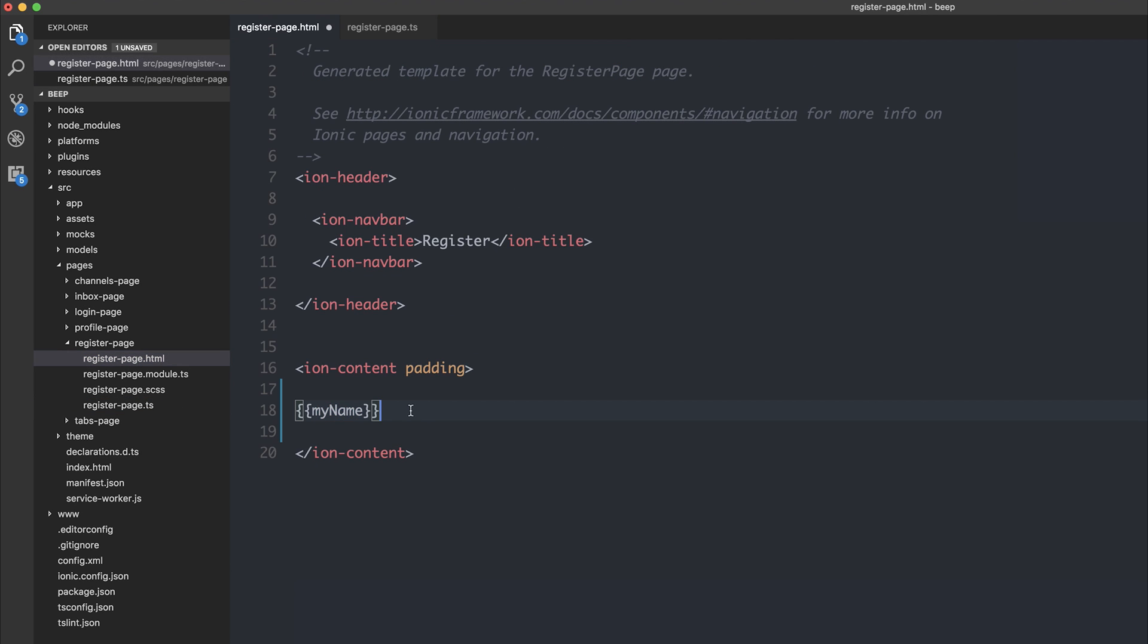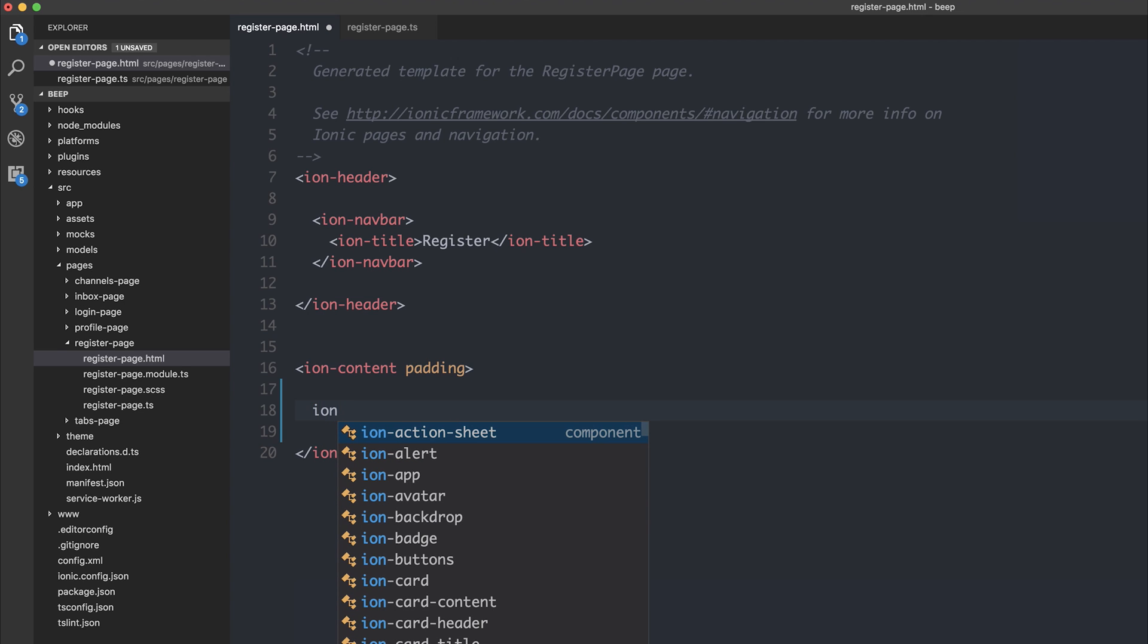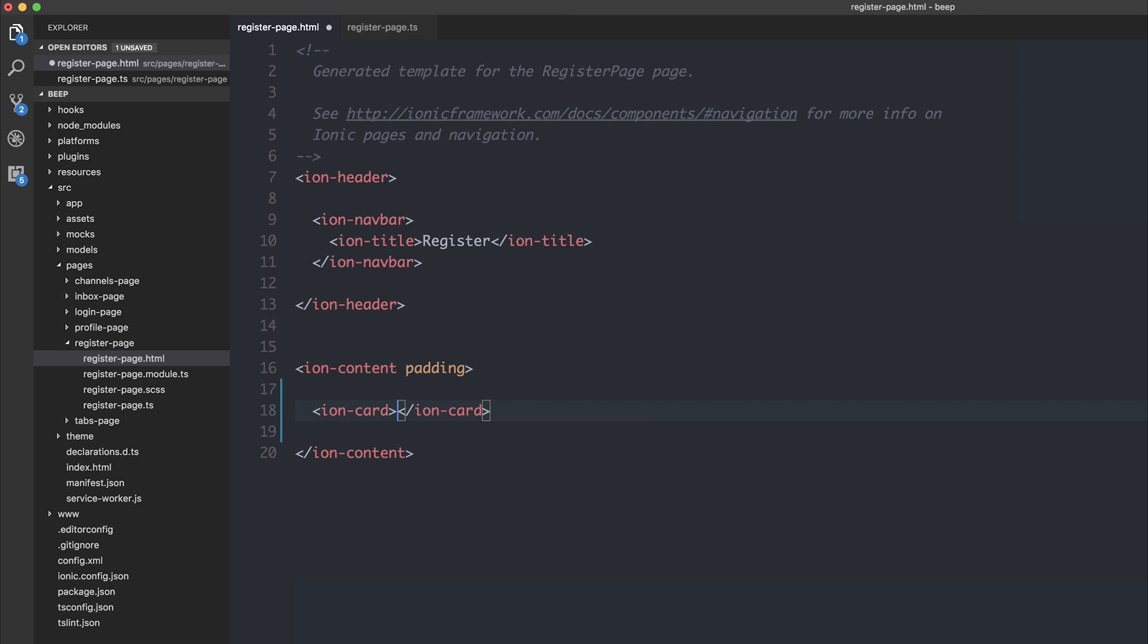It does get better than that though. For example, if we want to make a card, by saying IonCards, the second that we type Ion, we have a list of everything that starts with IonDash. So we can see things like IonCards.